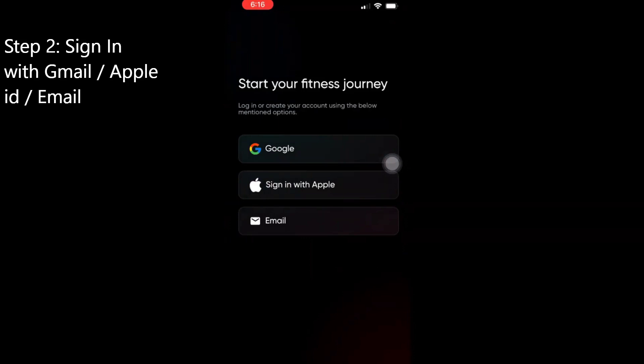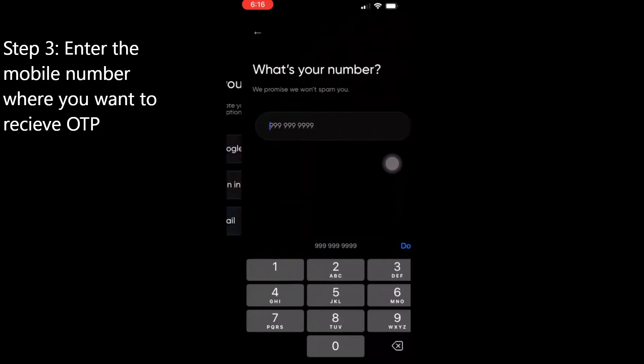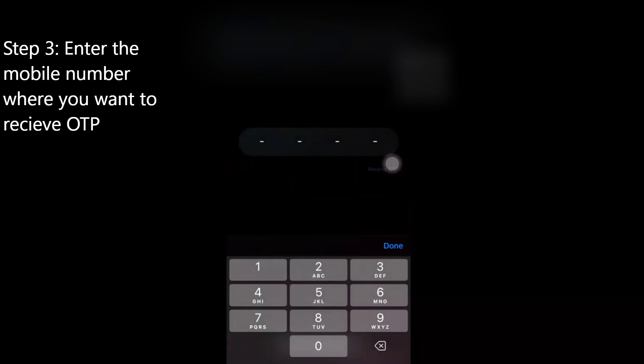I'm clicking on sign in with Google. Once you sign in with Google, it will ask you what is your number. You can enter your number and then click on done.